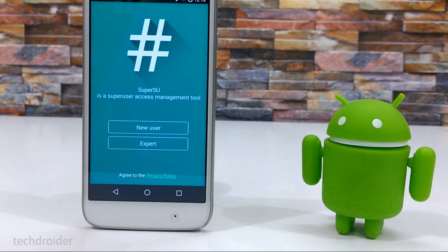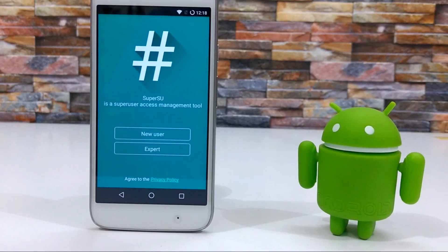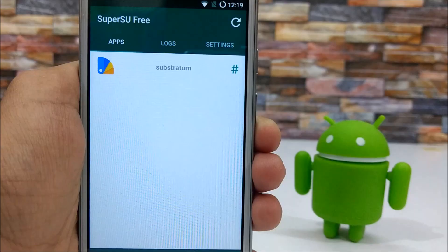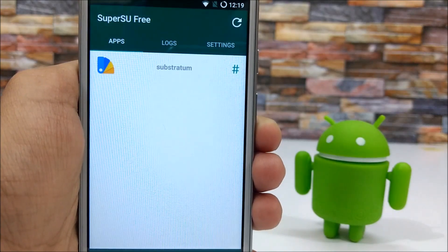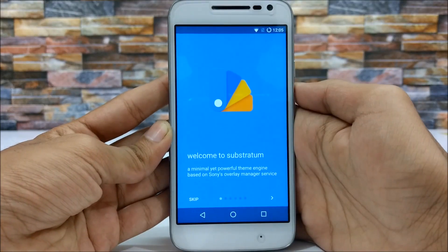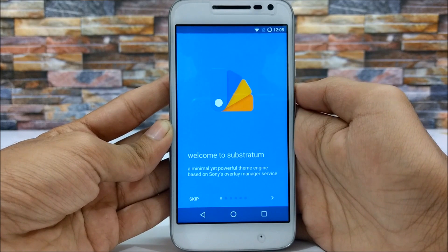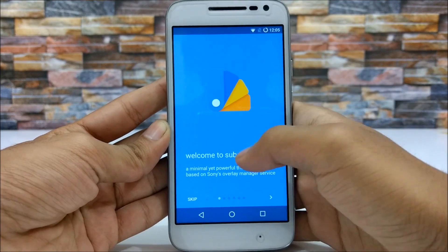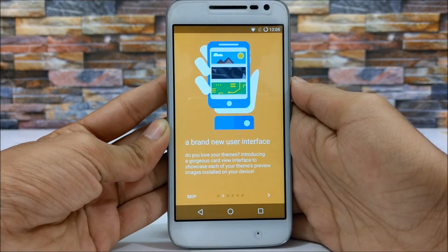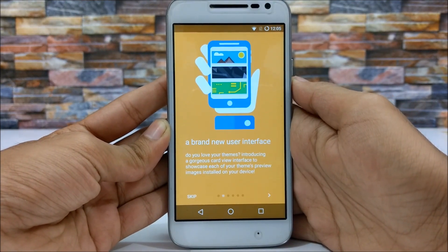Of course, one needs root access and a custom ROM to install and run Substratum. Substratum tries to merge in the layers functionality with some of the best parts of the CM theme engine.